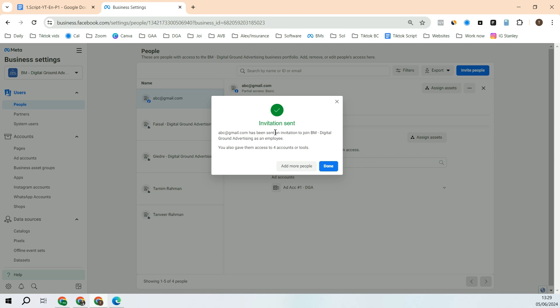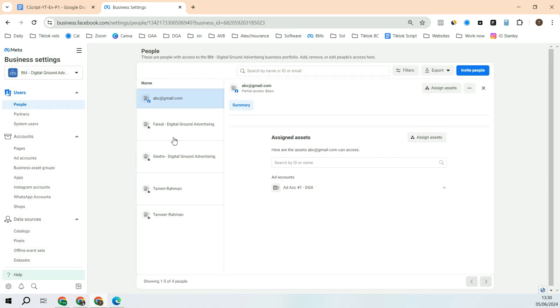Invitation will be sent to that person's email. That person has to go into his or her email and then click the button that will take them to a Facebook page or a Business Manager area. That person has to put their name and logging detail in order to access this. So that is the process.